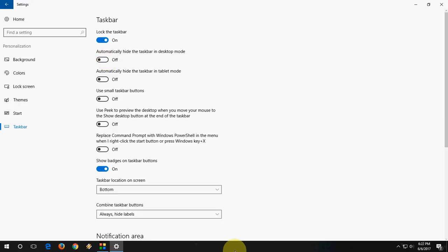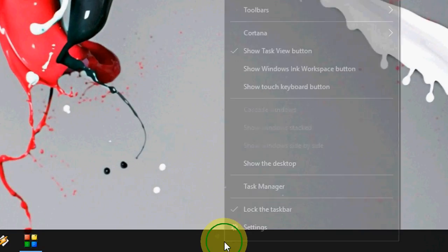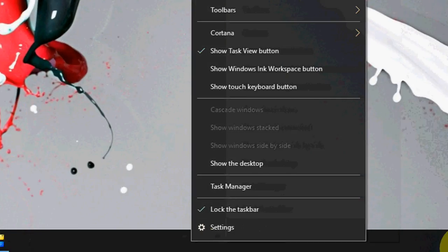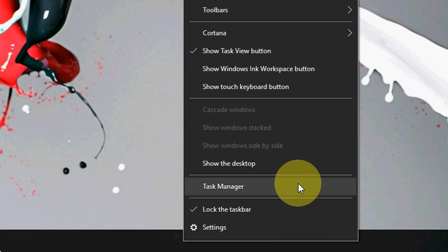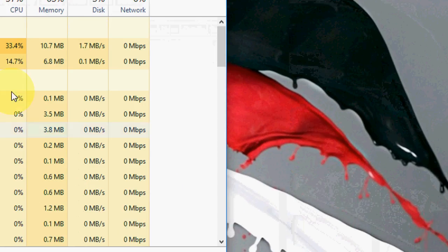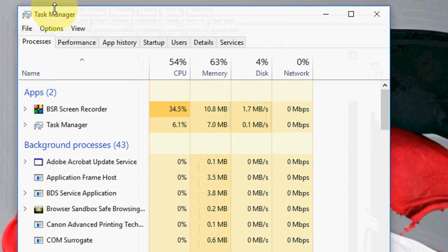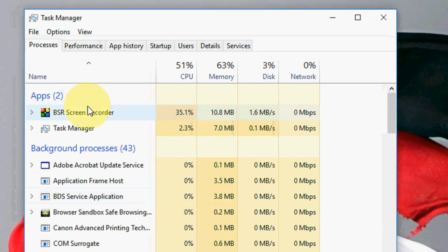For this you have one easy option. Just right-click on the taskbar and here click on Task Manager. And now here you can see the Task Manager.